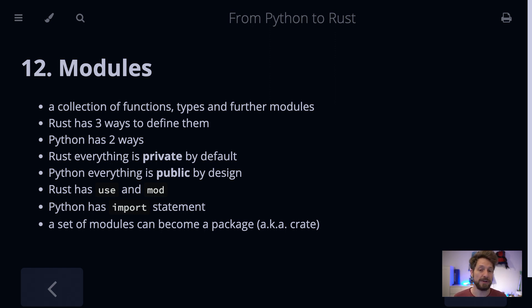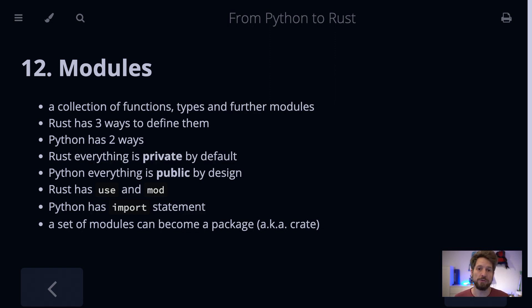Rust has three ways to define them. You can define a module inline within the same source code file, you can create a separate file which will then become a module, or you create a subdirectory and use that as a module. Python only has two ways: you either create another source code file and import it, or you create a subdirectory with the __init__.py file in there and it will be recognized as a module.